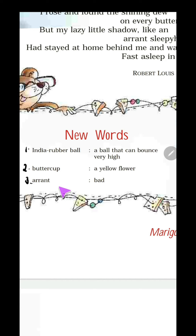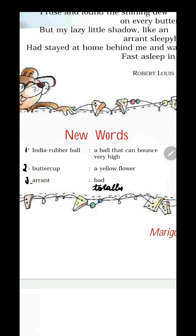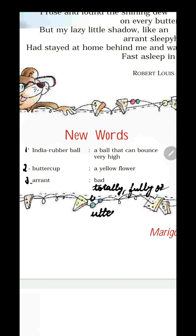The third new word is arrant. The meaning given is 'bad,' but if you want to use it in sentences, arrant means totally, fully, or utterly. So this is the meaning of arrant.